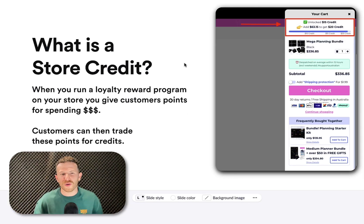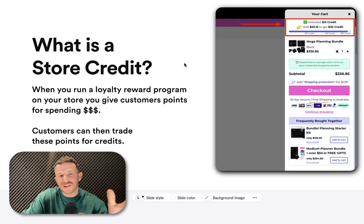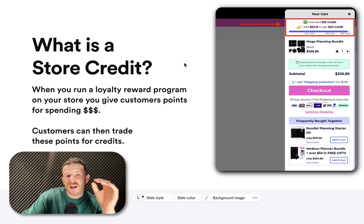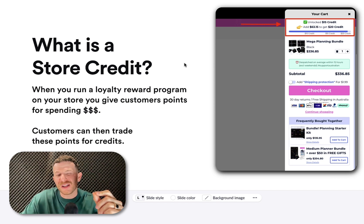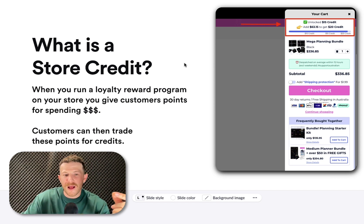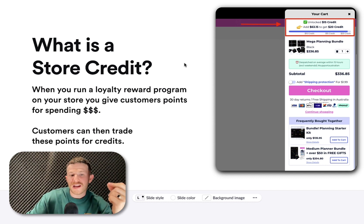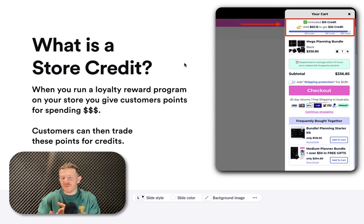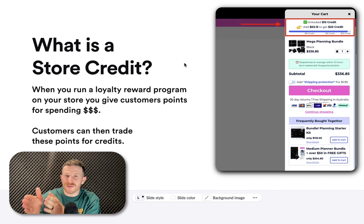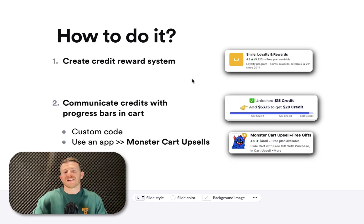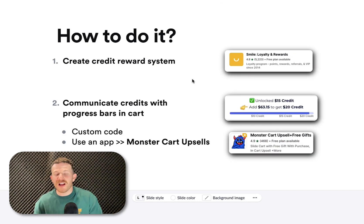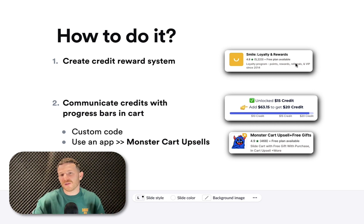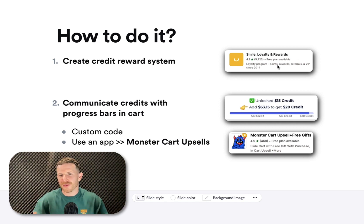Now, what is a store credit? When you run a loyalty reward program on your store, you give customers points for spending dollars. Customers can then trade those points for credits. And what we did was communicated those credits that they actually can trade the points for. Now, how do you run this on your store? One, you need to create a credit reward system. If you haven't already, there's a few different apps that can do this. Smile Loyalty Rewards is the one that I've used and I'm most familiar with. It works with what we've got right now.